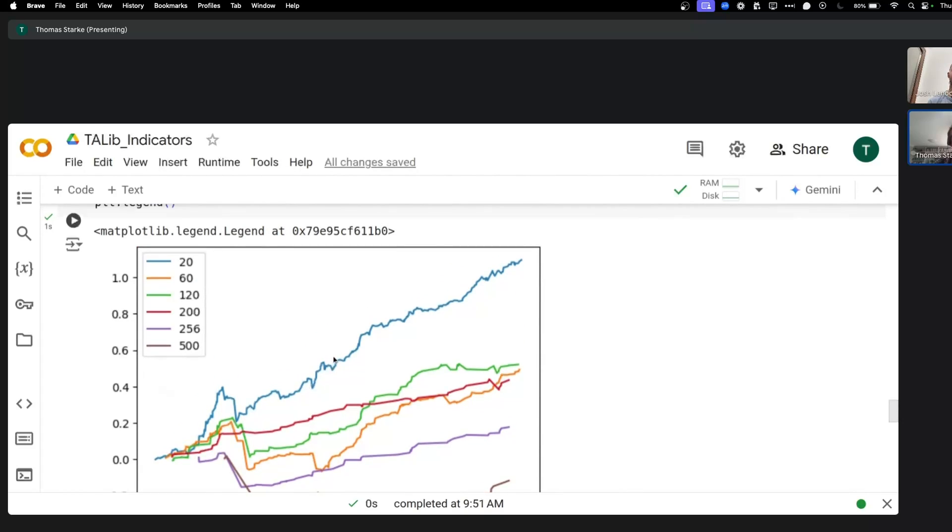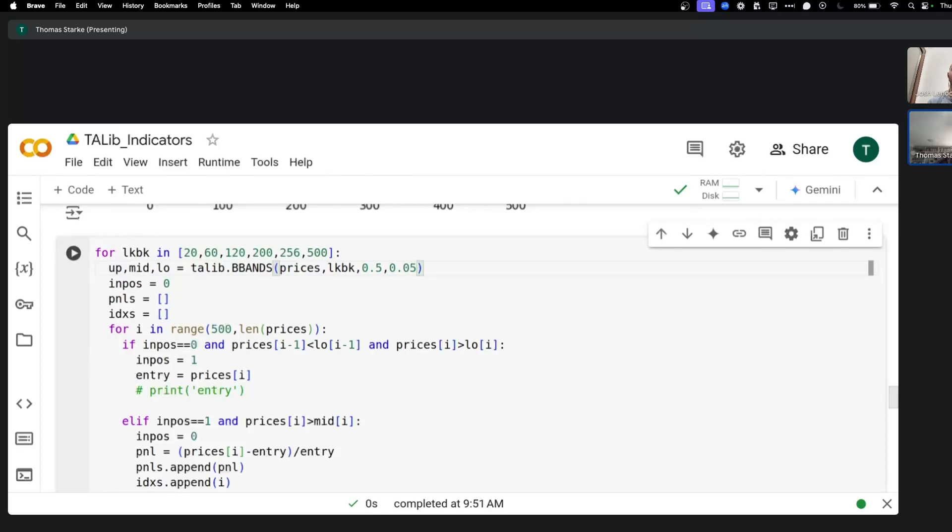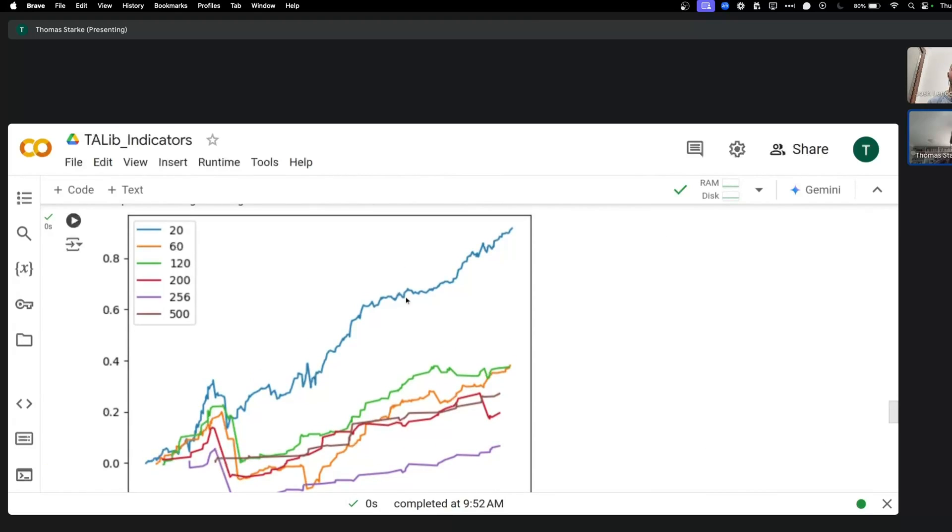But you can definitely see that there's some interesting performances here. It suggests that we could make the band even smaller. So let's just do 0.05 and see what happens. And yeah, you can see that there is something interesting here, but the 20 look back definitely stands out. So shorter look backs seem to work better.